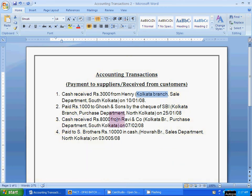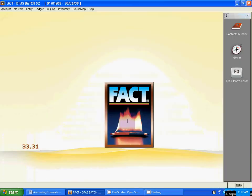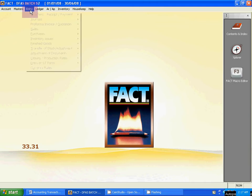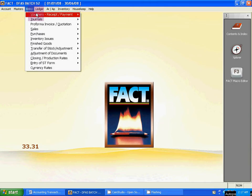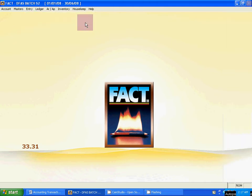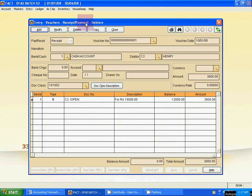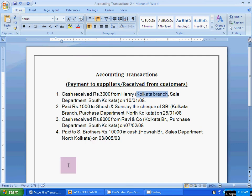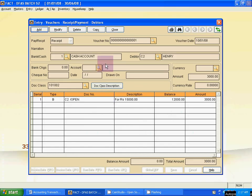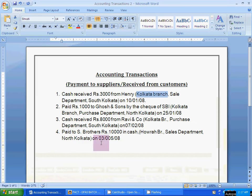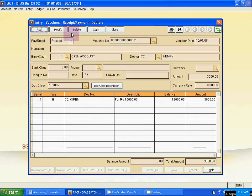The next entry is cash receipt of 8000 from Ruby and Company. Cash receipt entry: go to Voucher Receipt Payment, then go to Customer. The cash receipt is 8000 for Ruby and Company, dated 7th February.